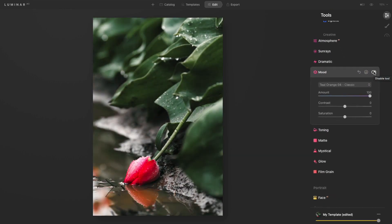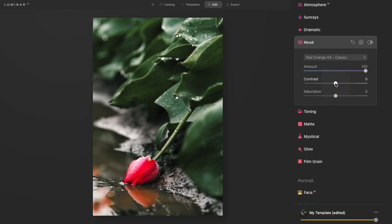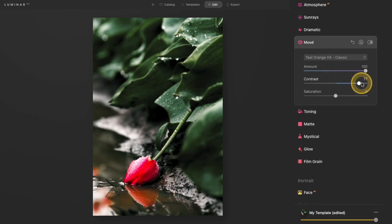There are a few other sliders that you can work with at the bottom: contrast and saturation. Now these are going to affect the image and not the LUT. So if I increase the contrast, it's increasing the contrast of my image, and then the LUT is being applied on top of that.